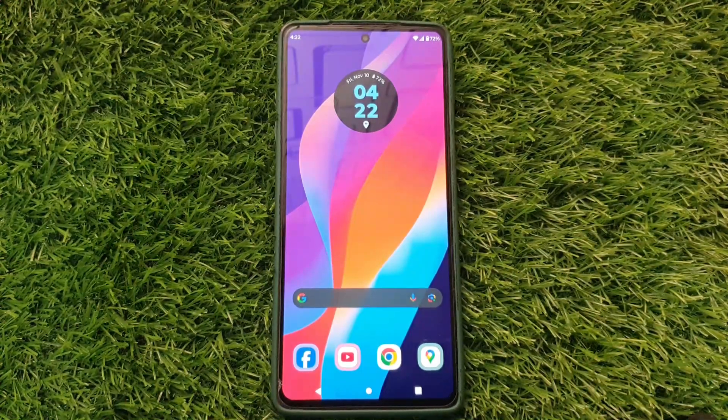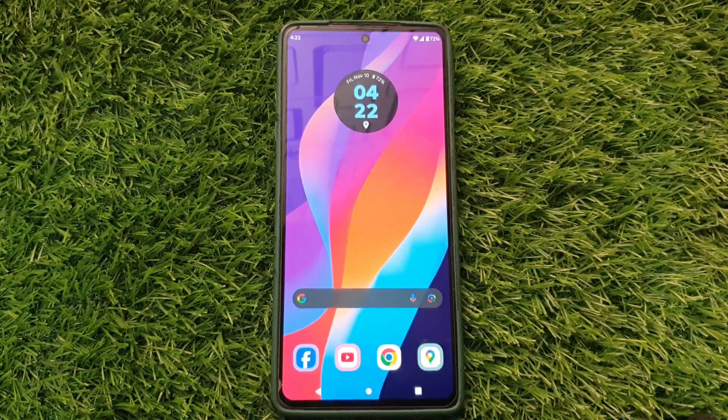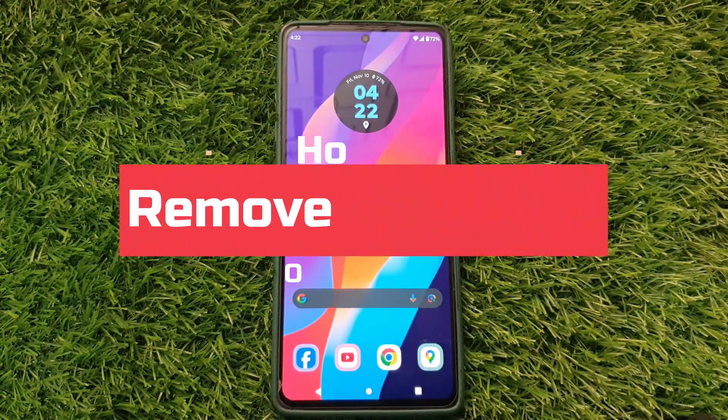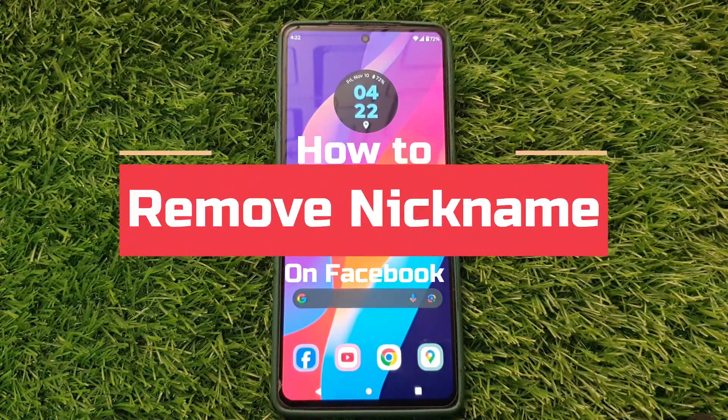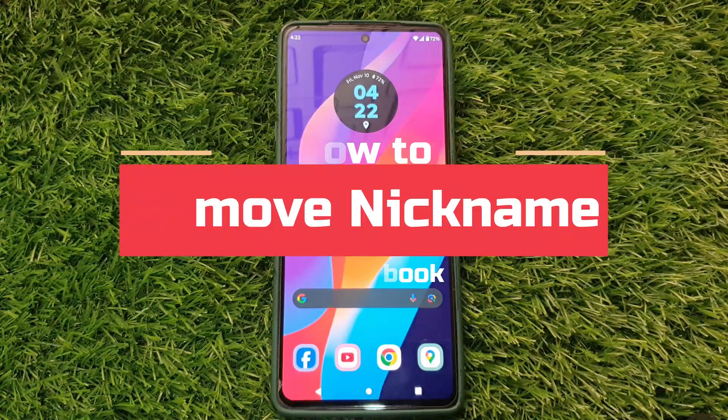Hello everyone. Today, I am going to show you how to remove a nickname on Facebook. Let's get started.